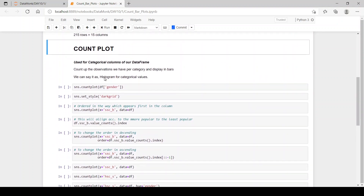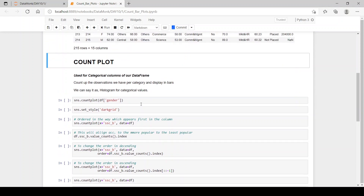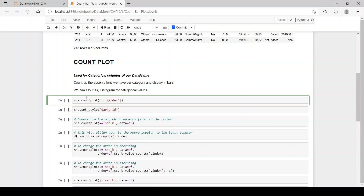A count plot is used for categorical columns of a data frame. It counts the observations we have per category and displays them in bars. So we can say the count plot is a histogram for categorical values. Now let's plot one — we have the command sns.countplot().